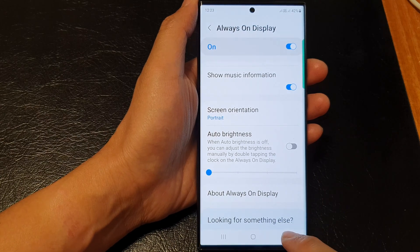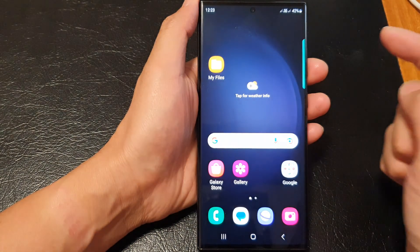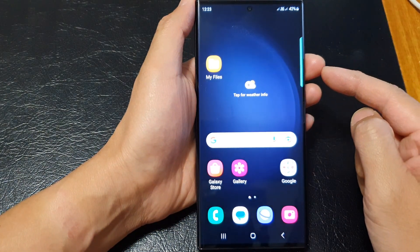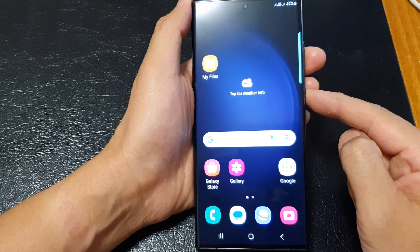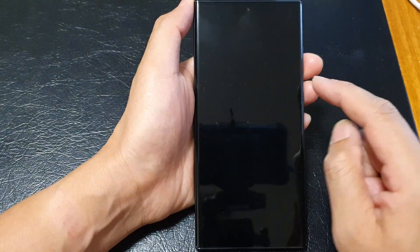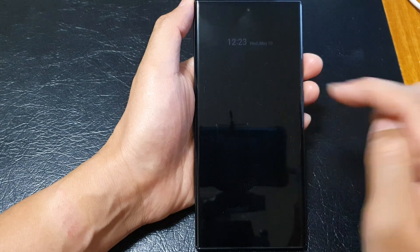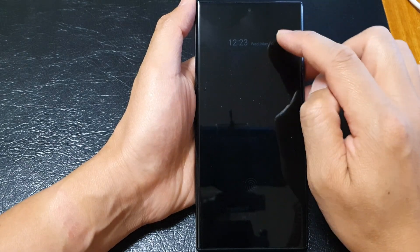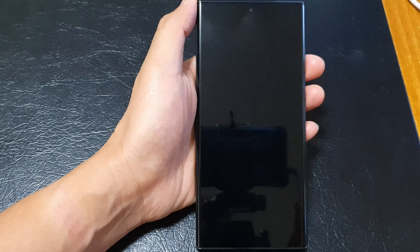Tap on the back key or the home button to go back to the home screen. Now if I press the side button to lock the screen and tap on it to turn on the always on display, you can see the screen is quite dim.